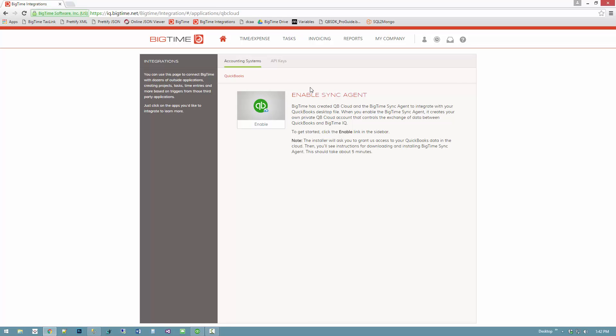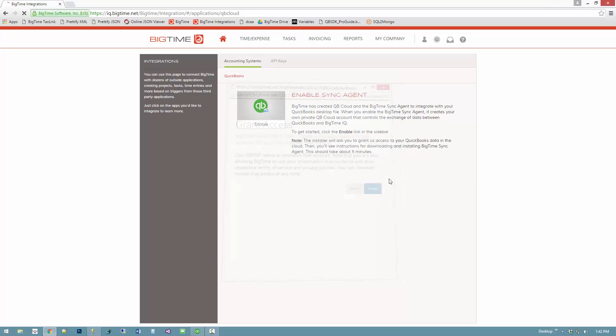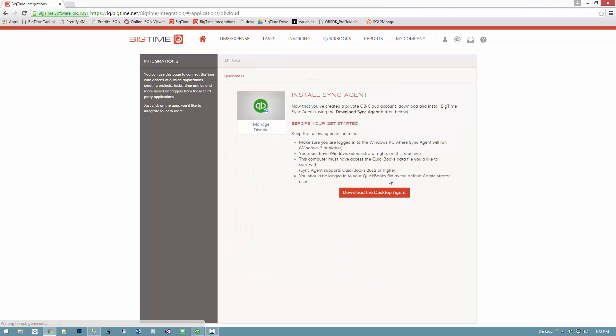When BigTime connects to QuickBooks Desktop, we actually create a secure private encrypted cloud for your QuickBooks data. Everything is stored behind the scenes, behind your password, so only BigTime can get access to it. You actually control that access for us. When I hit the enable link in the sidebar, the system is going to ask me to grant permission to create that secure private cloud. I'll go ahead and hit grant and that will set things up for me.